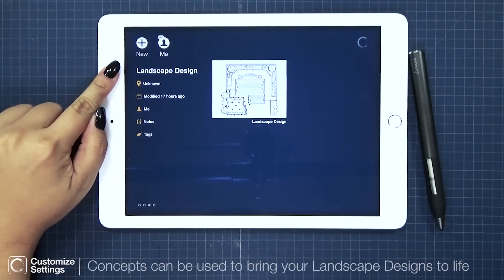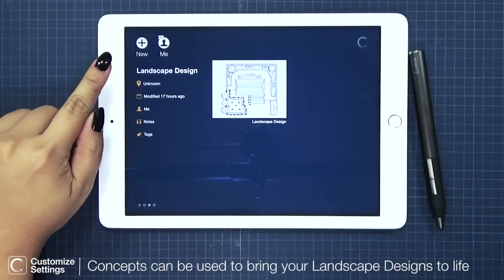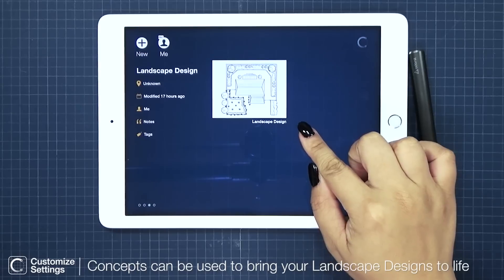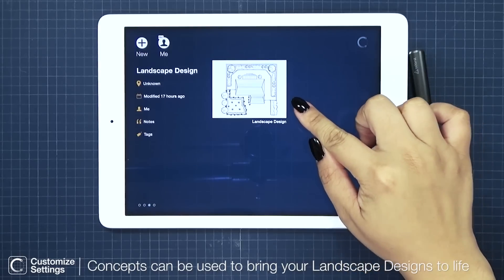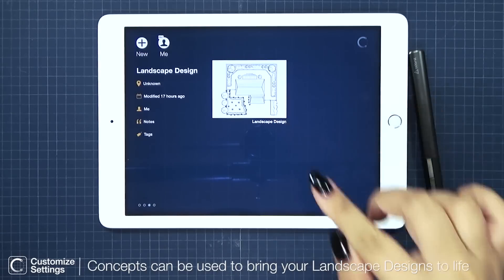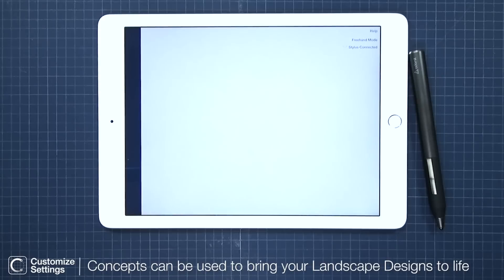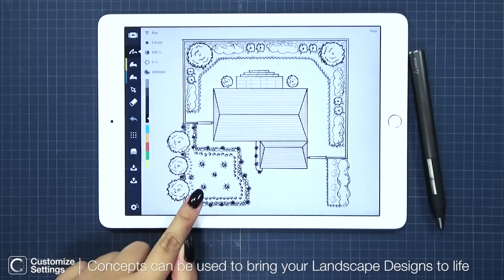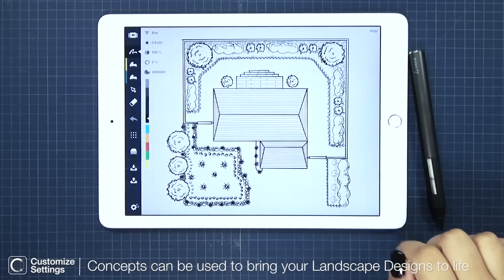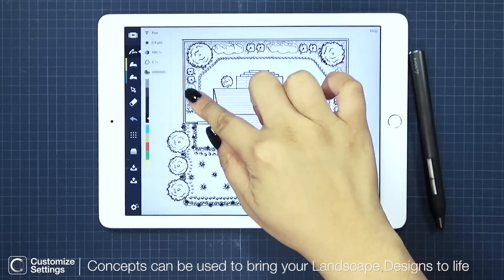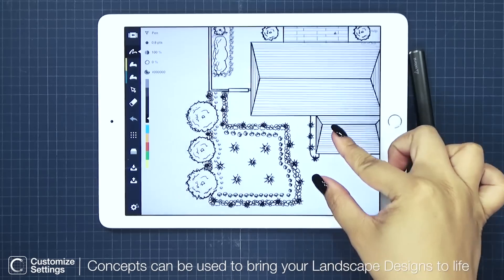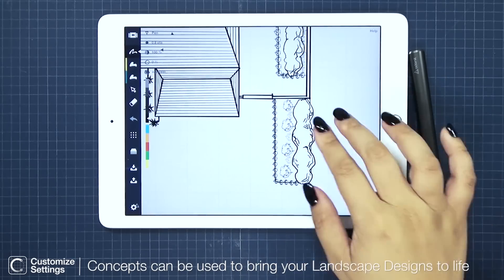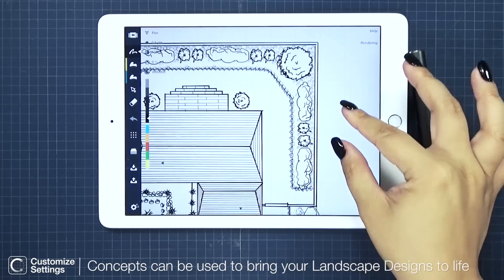Starting from the gallery on my landscape design project, I'm going to tap to open my sketch plan. Here is my design before any rendering — there's my front yard, the sides, and my backyard.